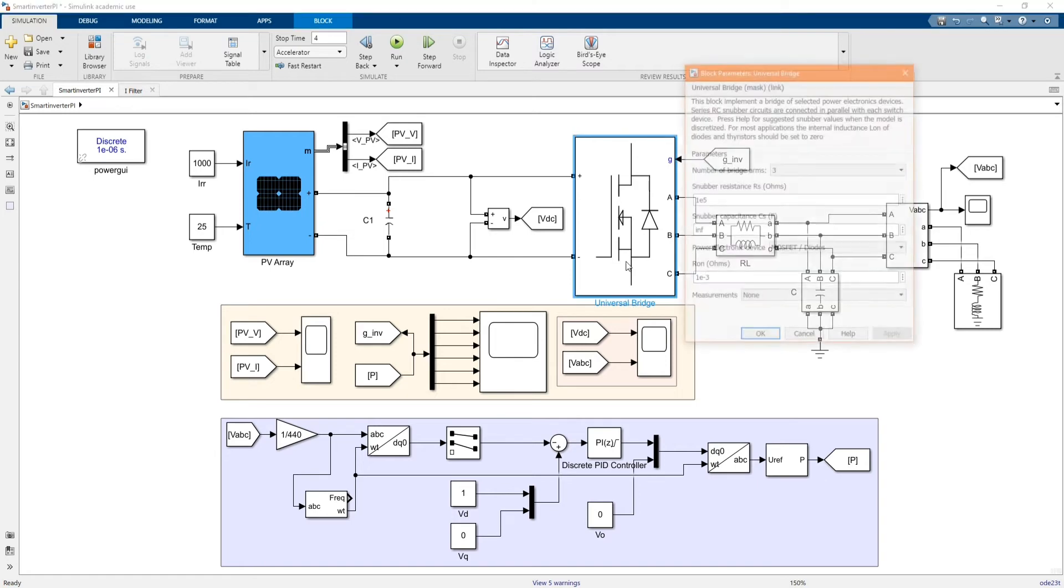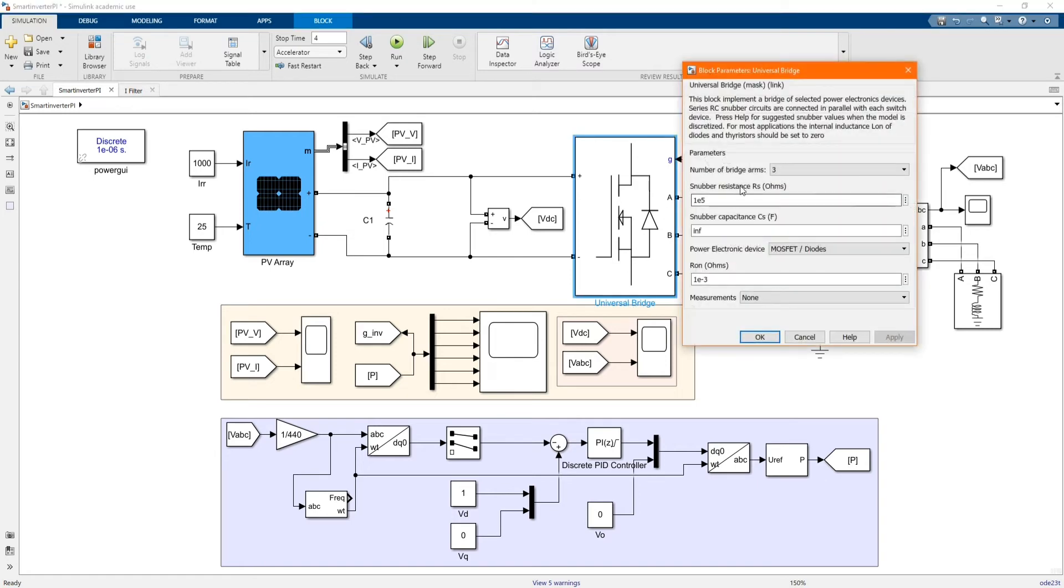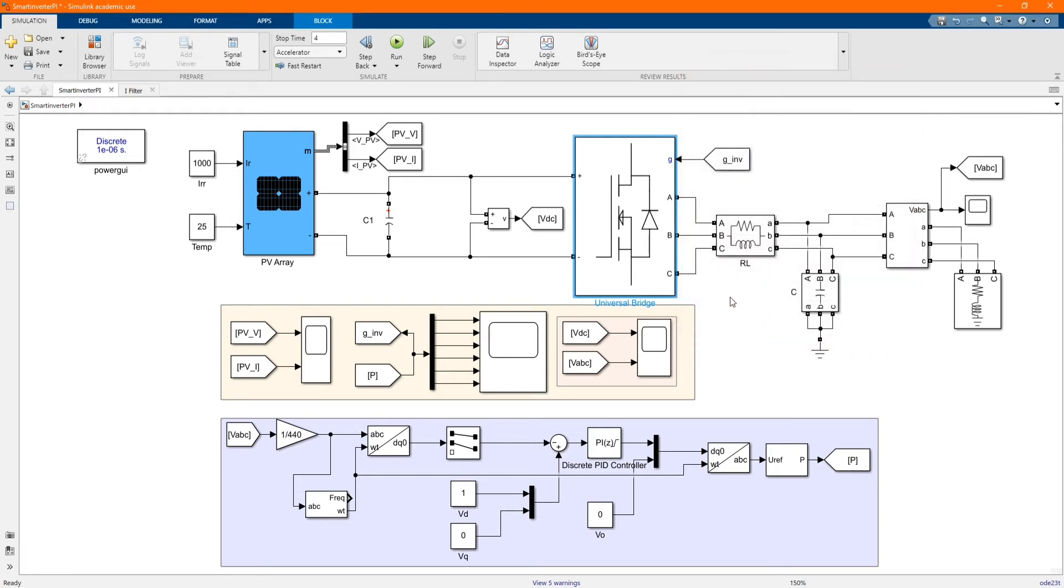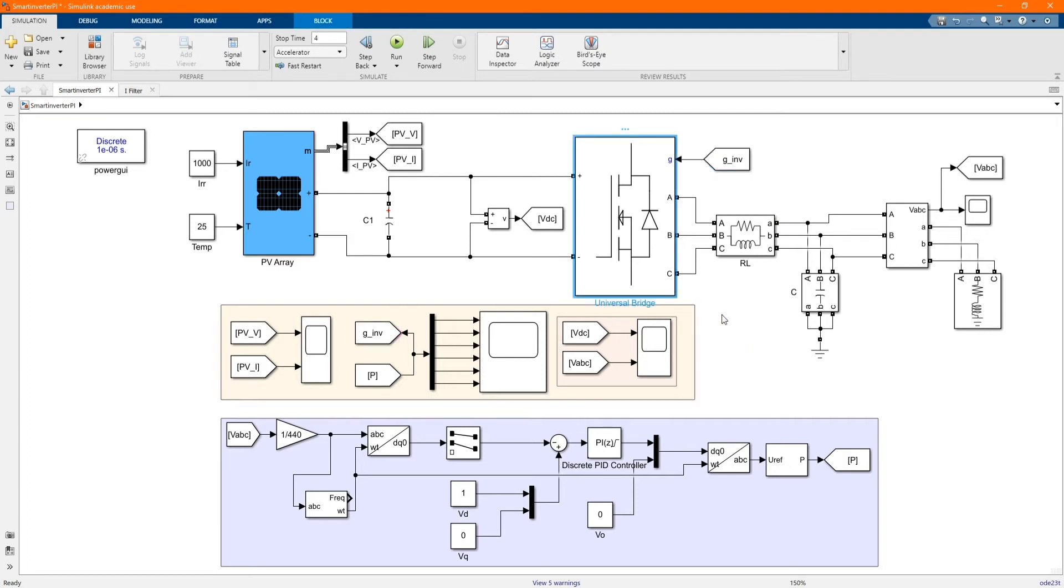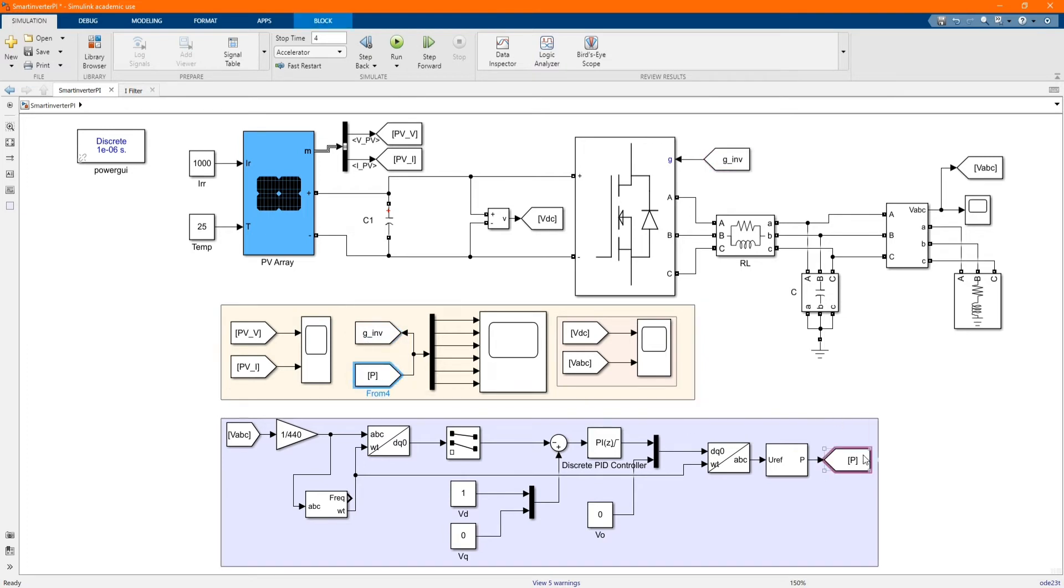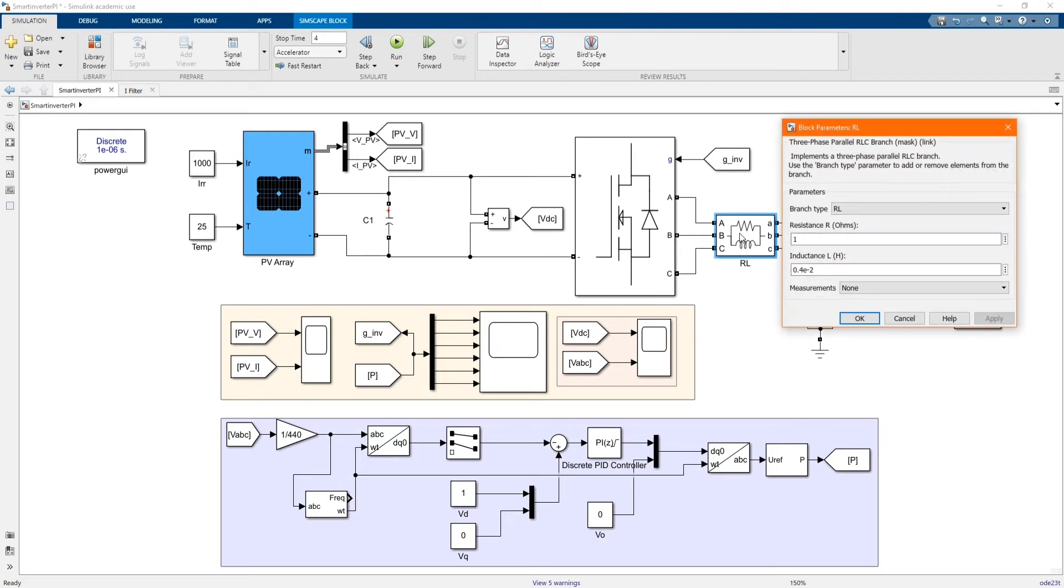This is the control path that triggers the universal bridge, our inverter.